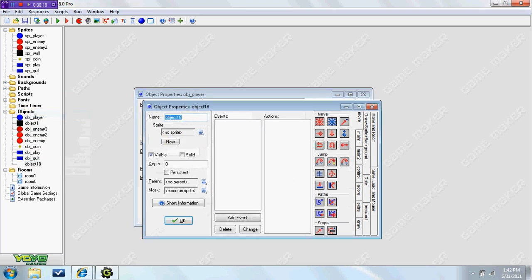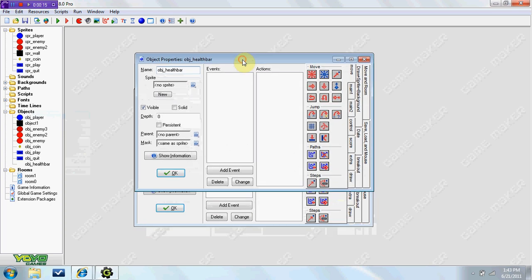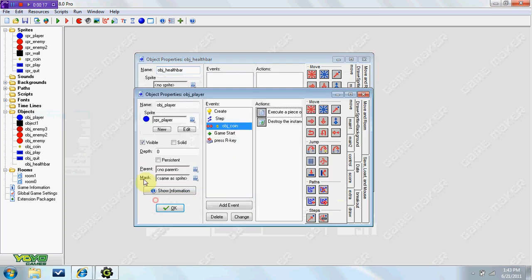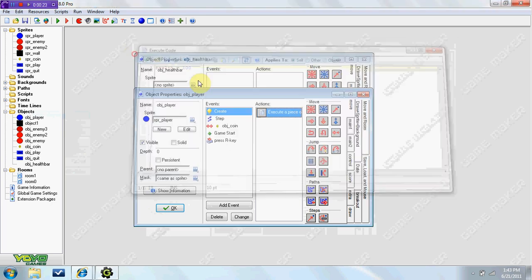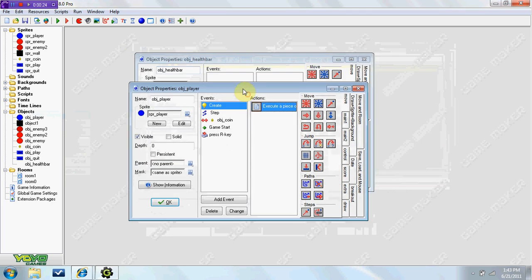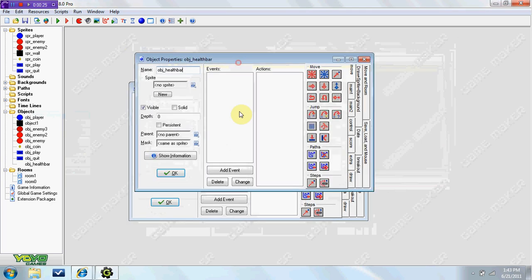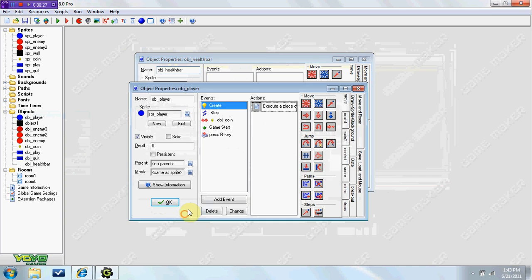First off, create an object called OBJHealthBar. It does not need a sprite. Now if you remember in my first tutorial, in the Create event, I set health to 100. You can do that here, or in the health bar. It doesn't matter.